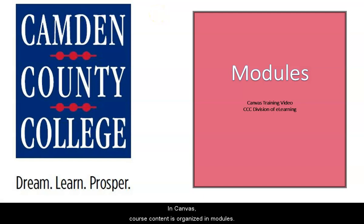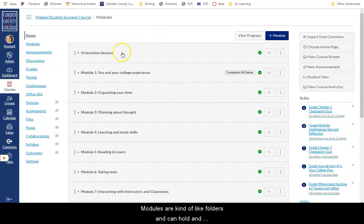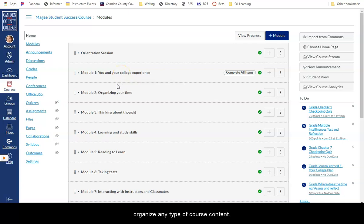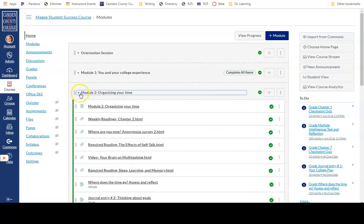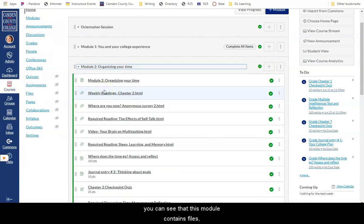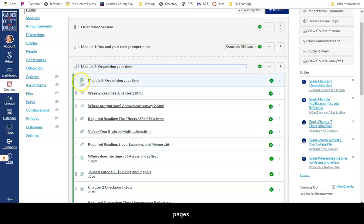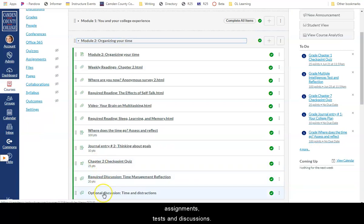In Canvas, course content is organized in modules. Modules are kind of like folders and can hold and organize any type of course content. If I click this arrow to expand the module, you can see that this module contains files, pages, assignments, tests, and discussions.